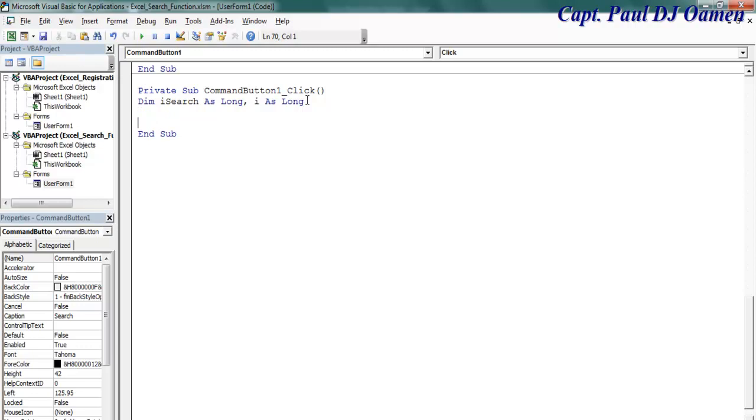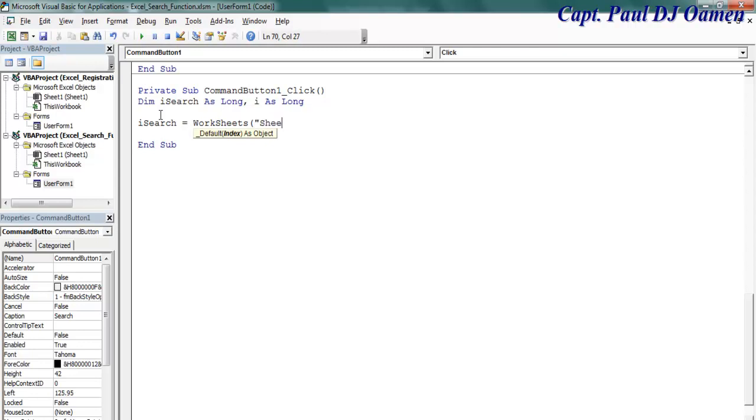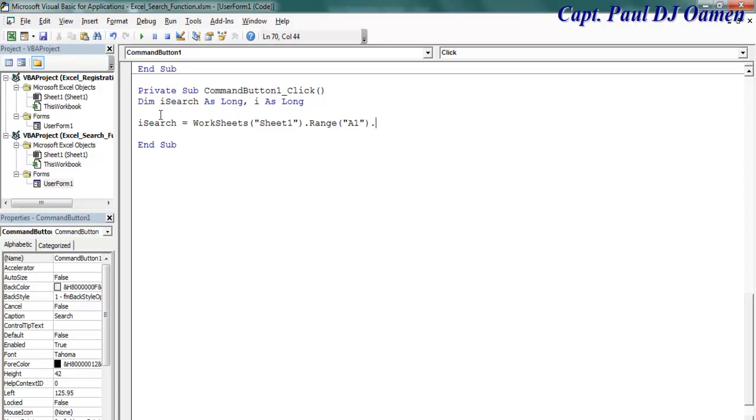Come right down here and let's say i search equals worksheet, and the worksheet is going to be sheet one. Close that dot, whatever range dot range, and let it start from A1 there, dot current.